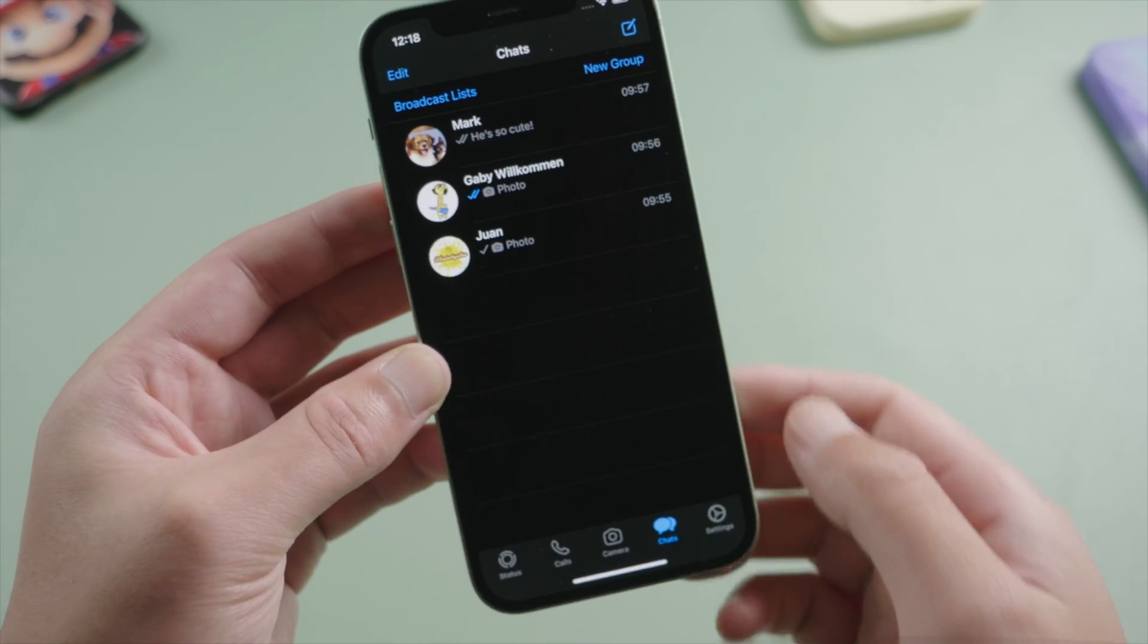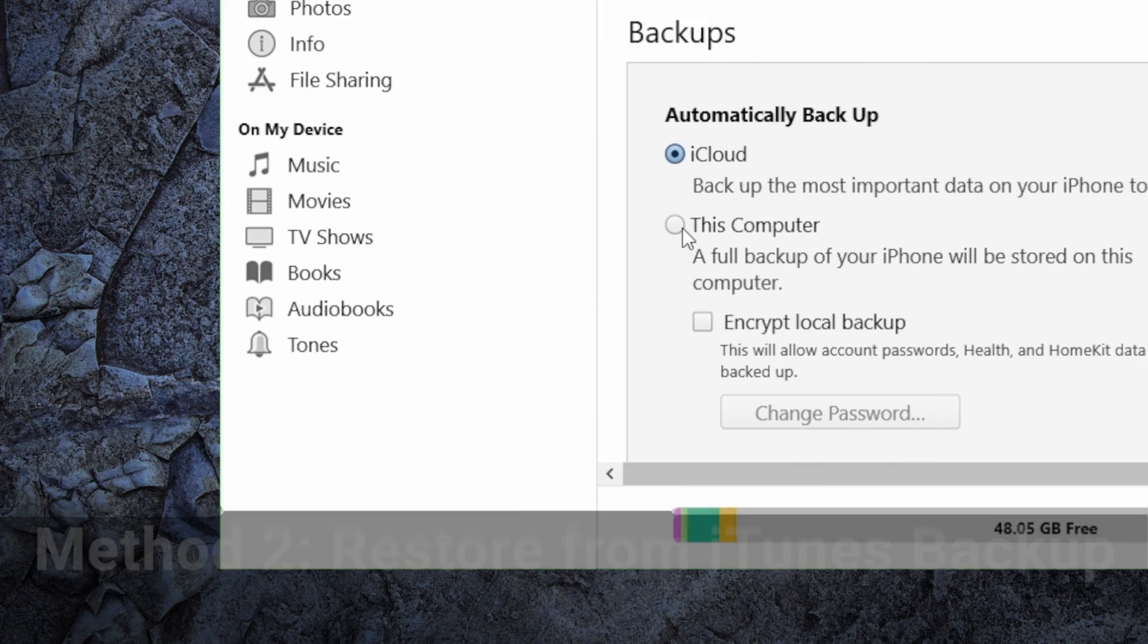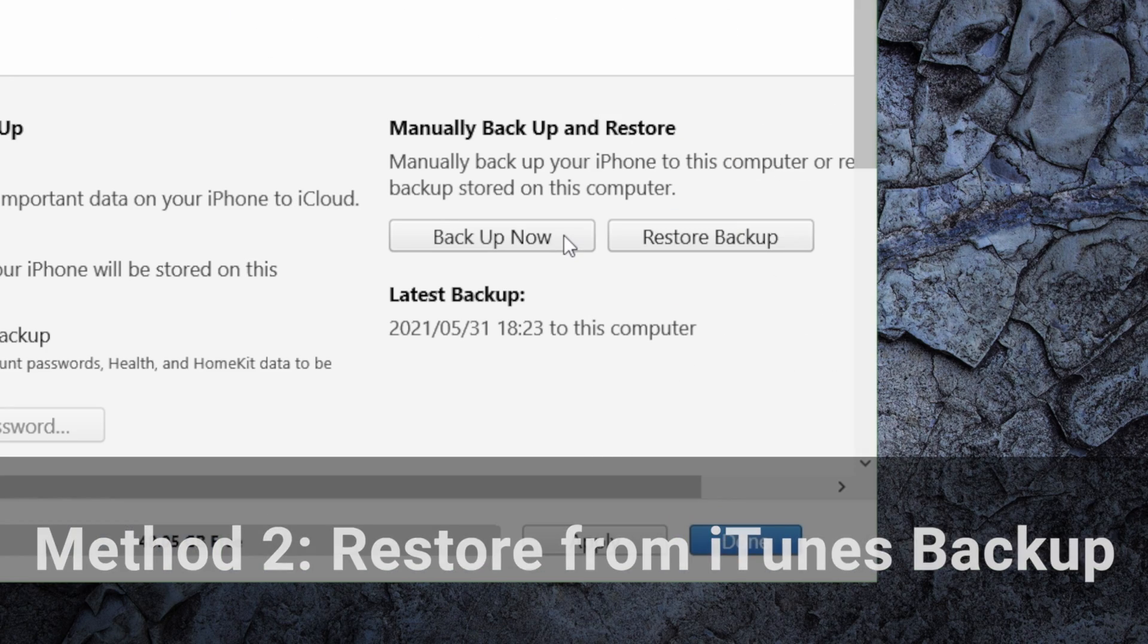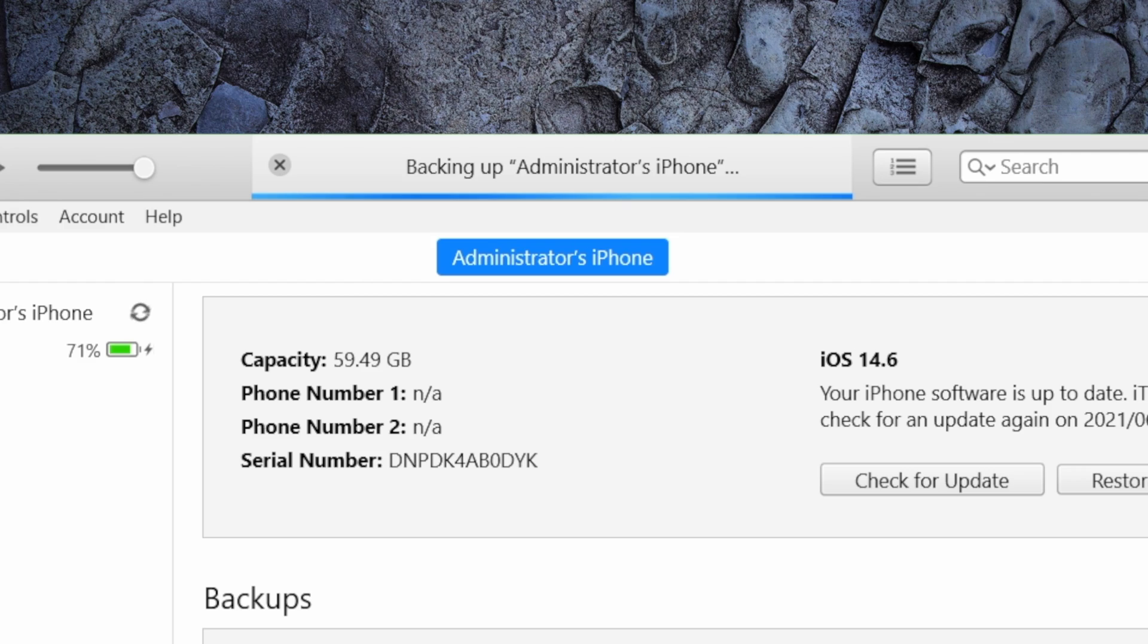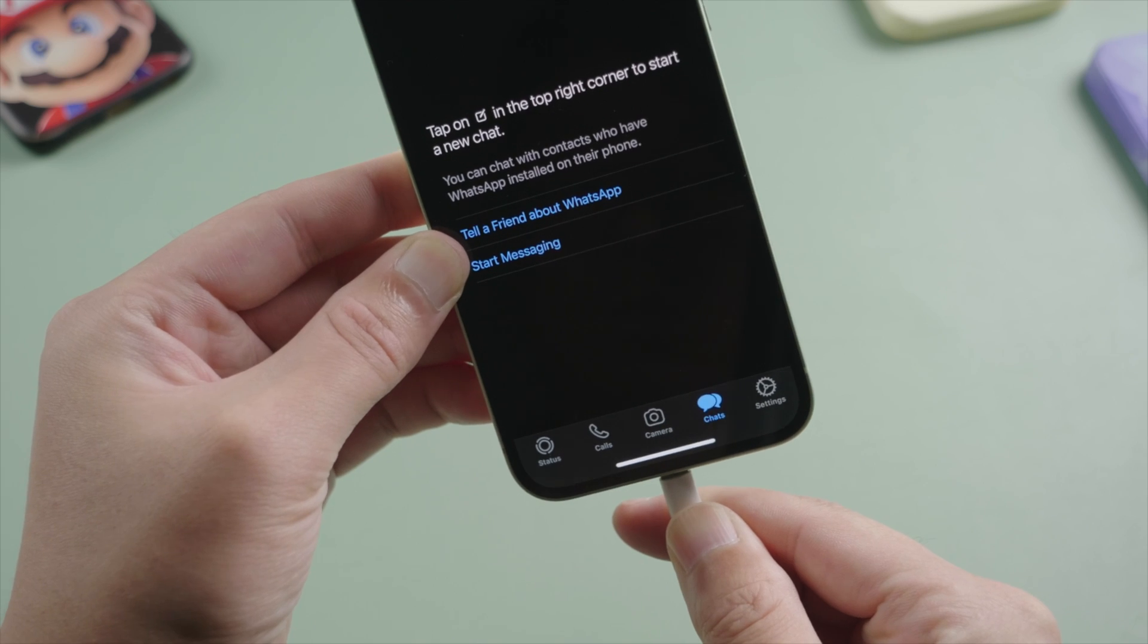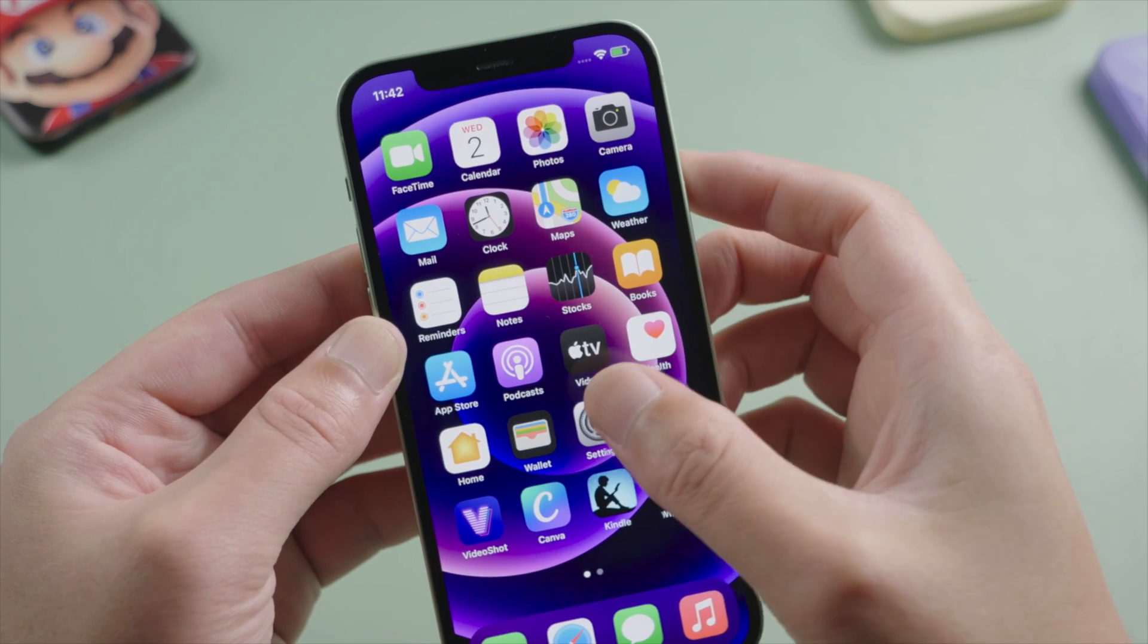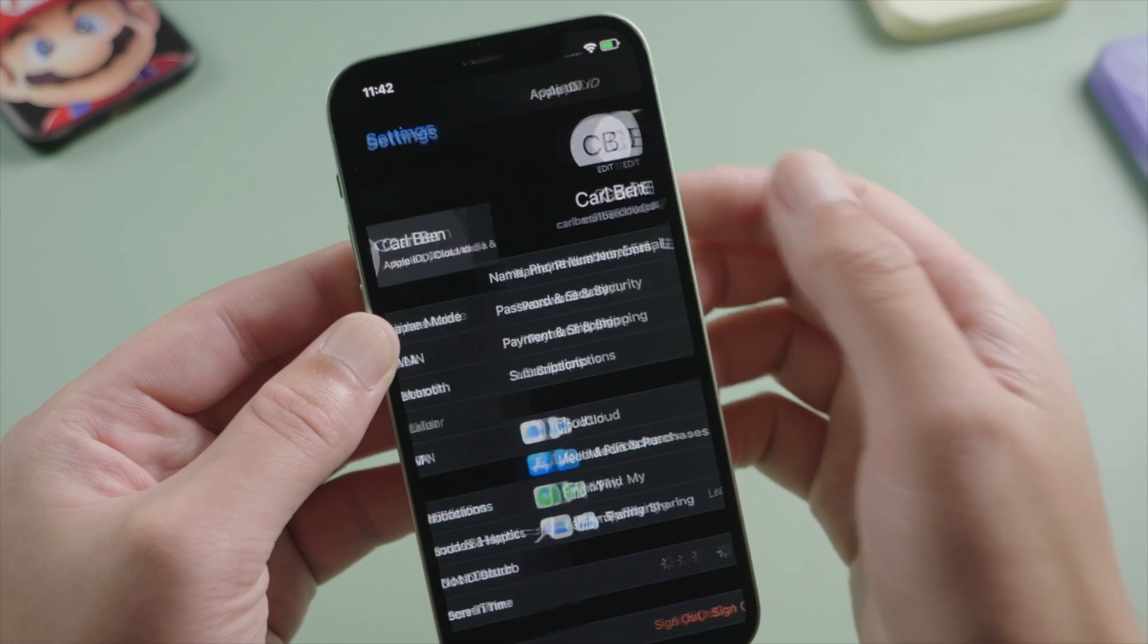If you use iTunes to back up your device, you can restore the lost WhatsApp chats from your iTunes backup. So we launch it, plug the phone in. To facilitate the restore, we'll turn off Find My iPhone first.